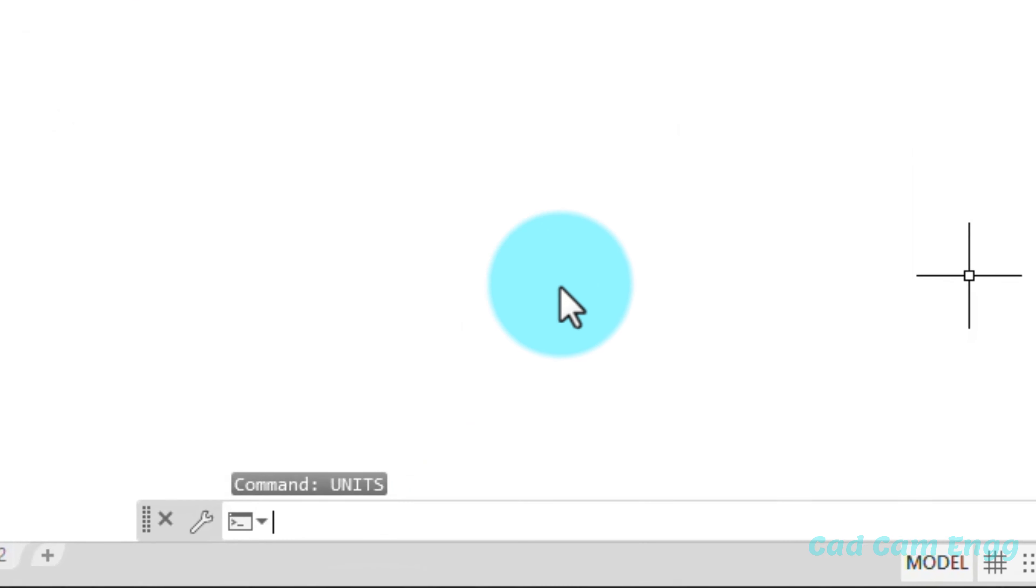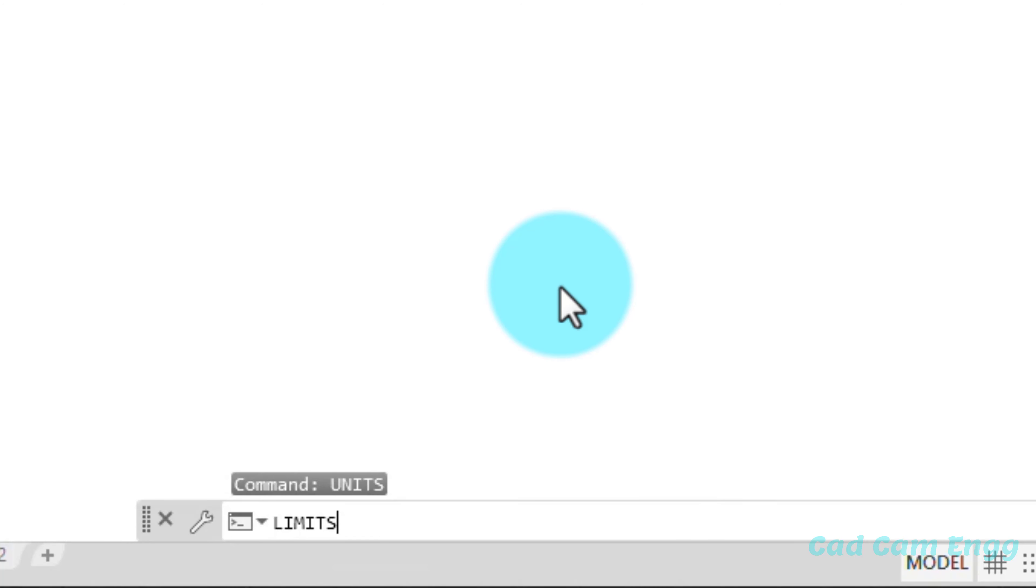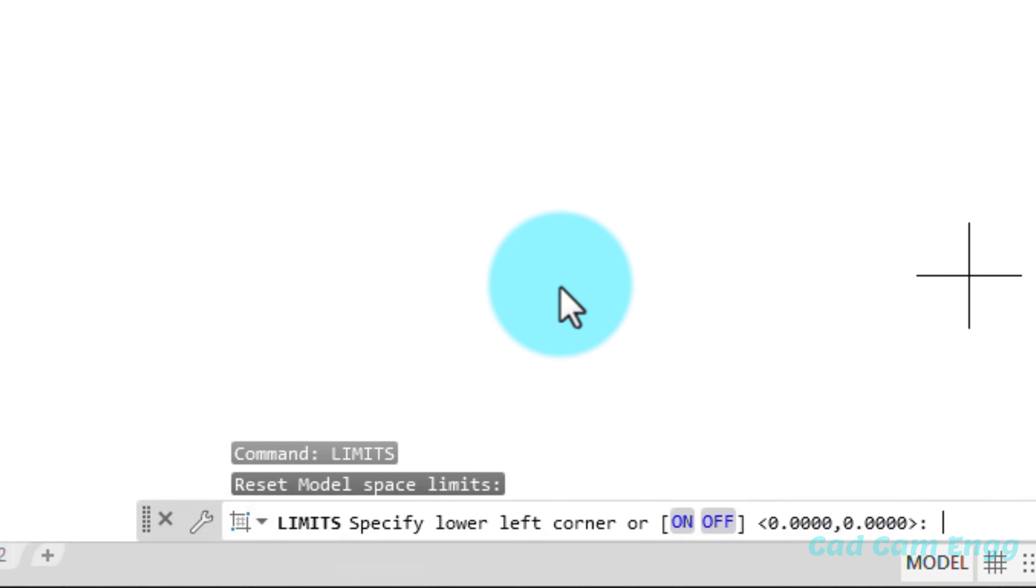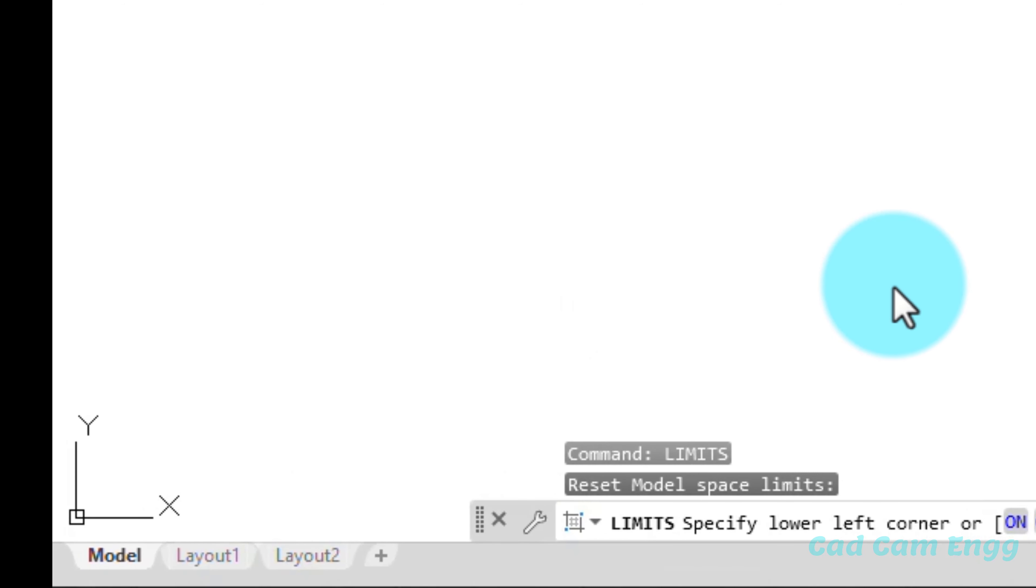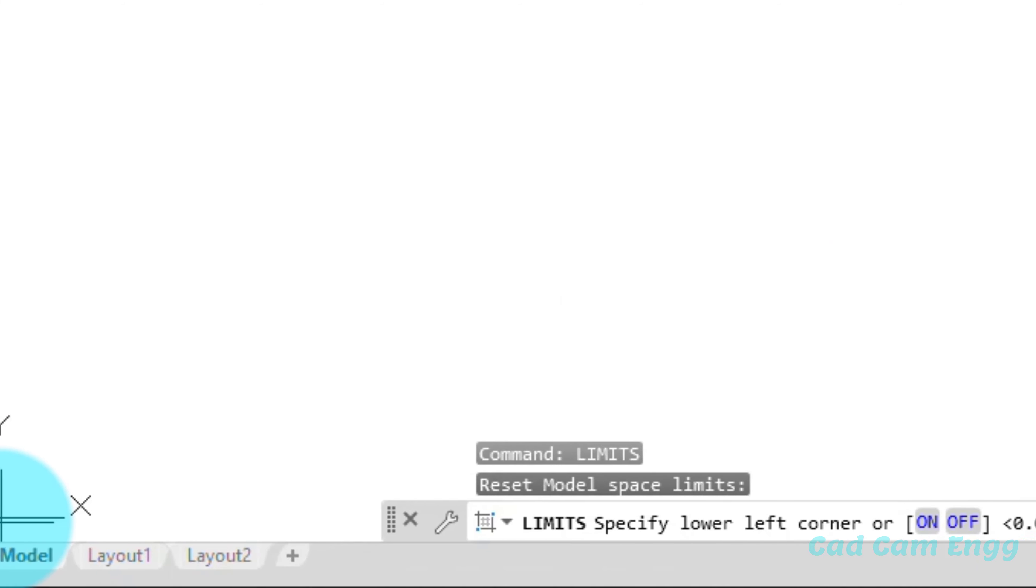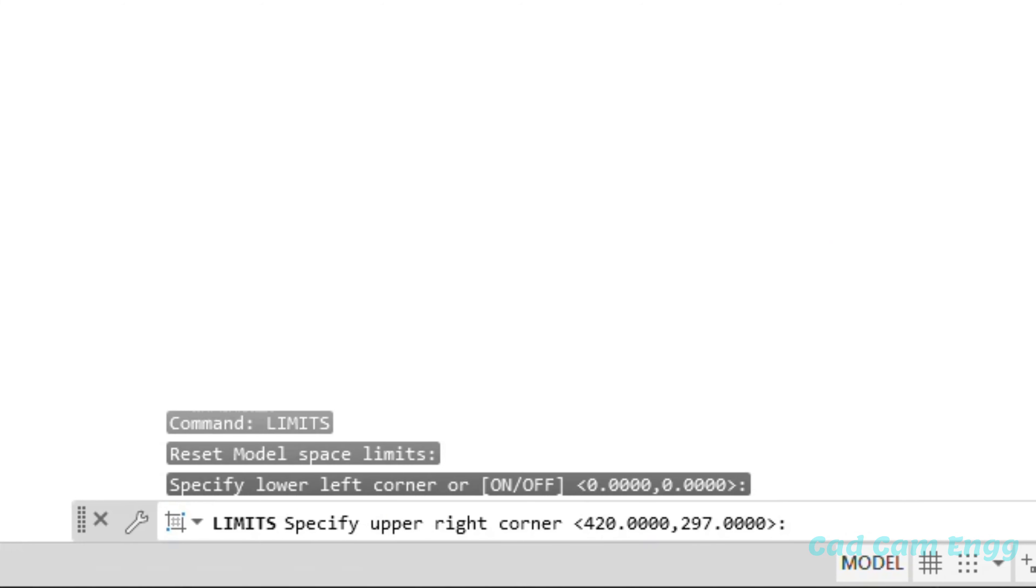Next, I'm going to give the limits value. L-I-M-I-T-S. Limits. So limits the lower left corner. The AutoCAD asking me the lower left corner. The lower left corner always we give 0,0. It means this is 0,0. So I give enter only. I no need to give any dimension.